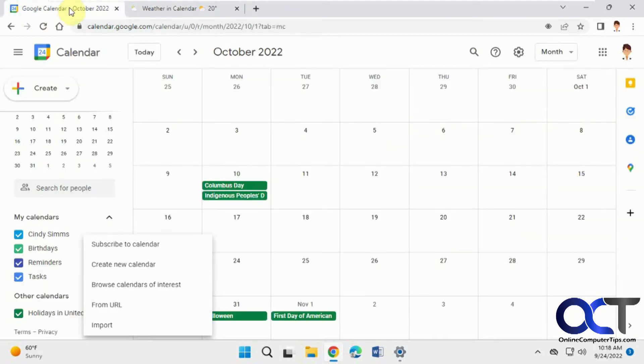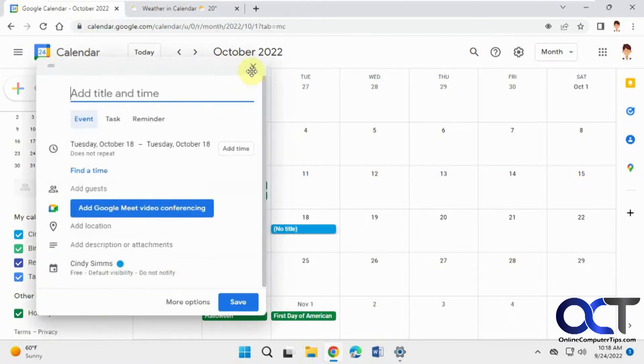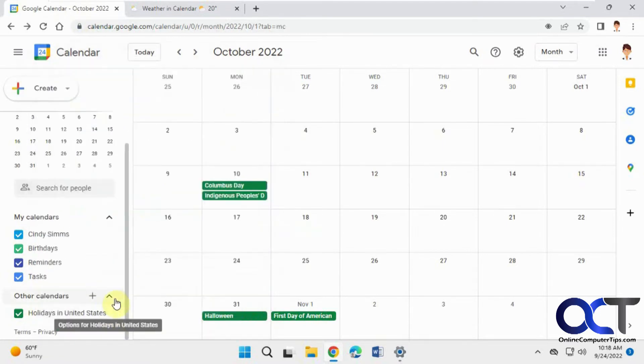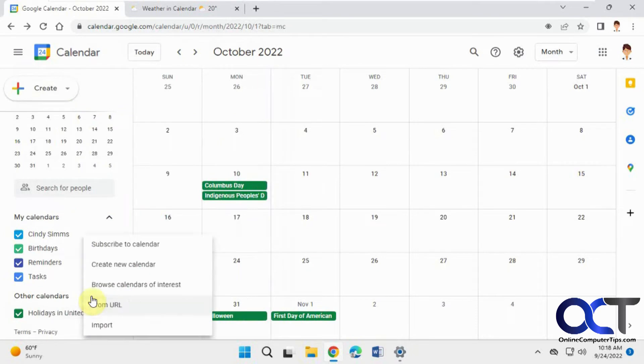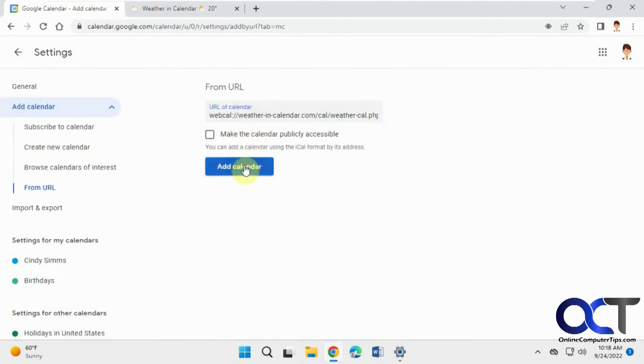Then we're going to go back to our calendar, and then we'll go to Add from URL, paste it in, and just click on Add Calendar.